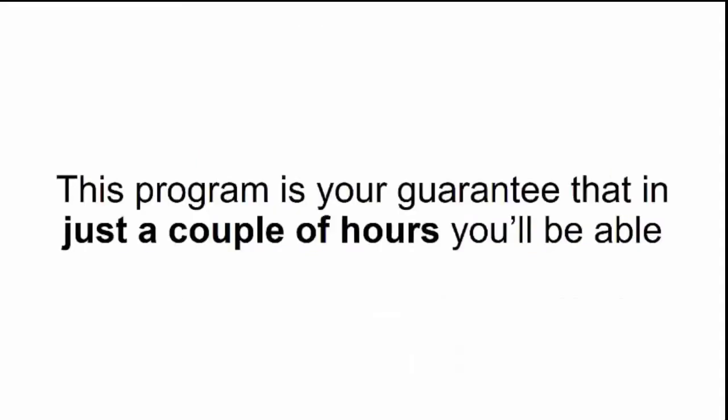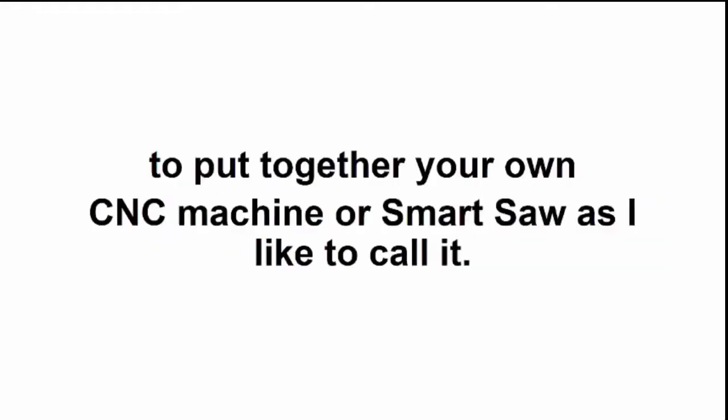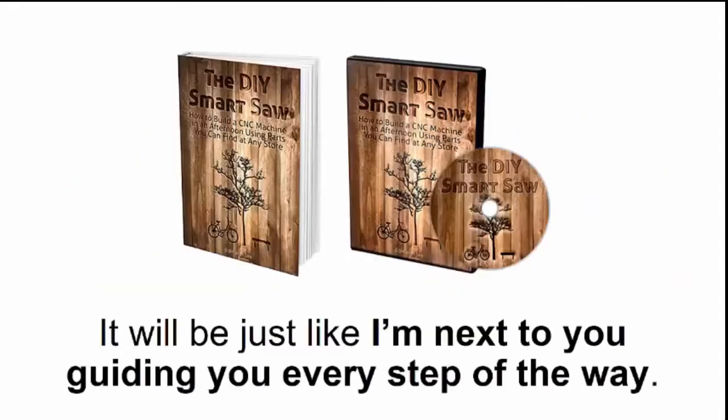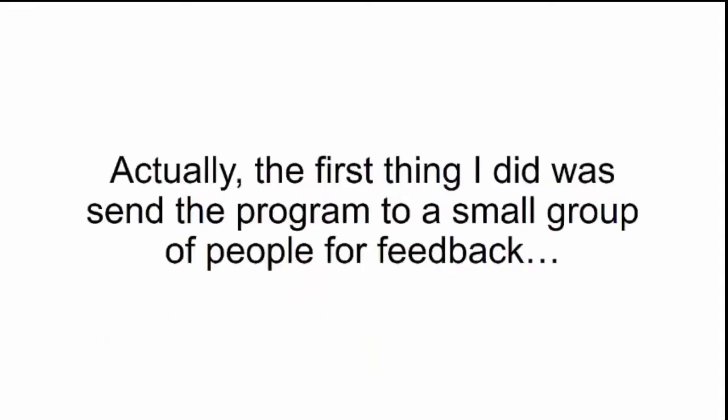This program is your guarantee that in just a couple of hours, you'll be able to put together your own CNC machine, or smart saw, as I like to call it. You'll have your own step-by-step video tutorial, plus a written manual to go by its side. It will be just like I'm next to you, guiding you every step of the way.